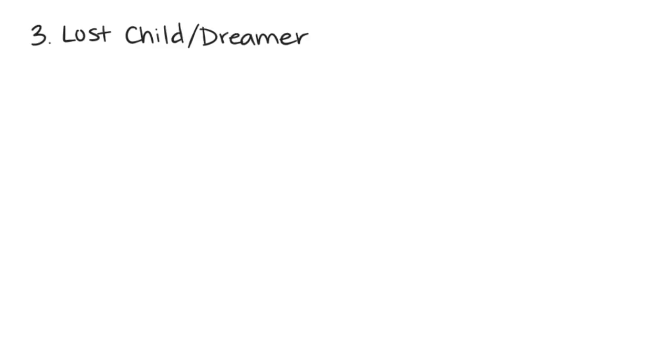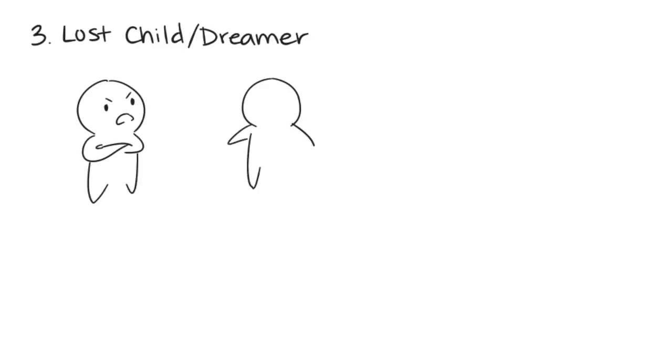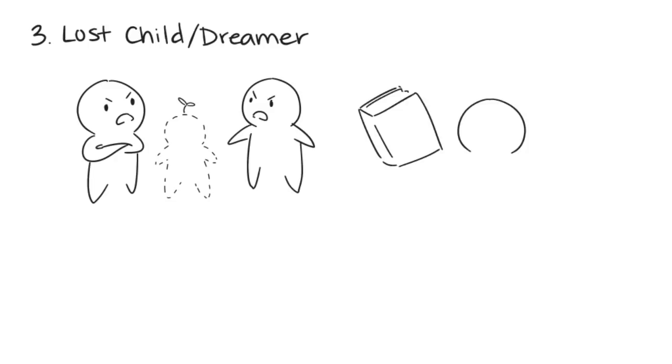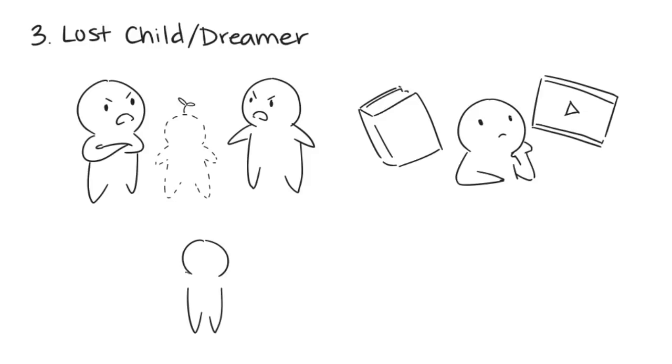3. The lost child or dreamer. The lost child or dreamer is invisible within their family and tries to cope with the family's struggles by disappearing and reading books, daydreaming, or watching movies. They rarely get in trouble because everyone sees them as a good kid.